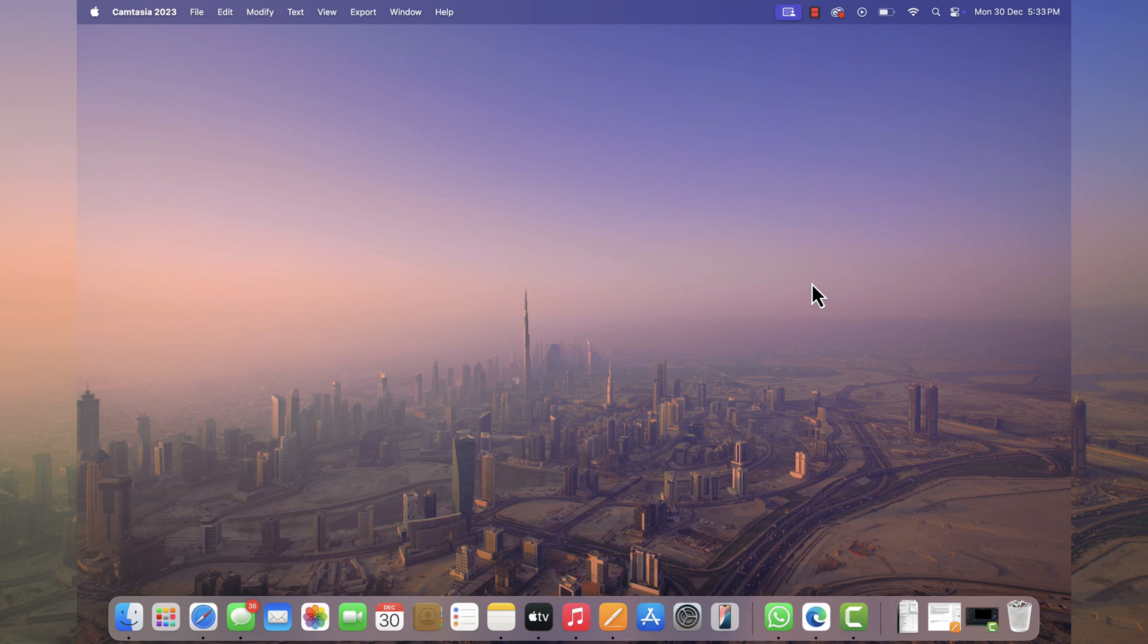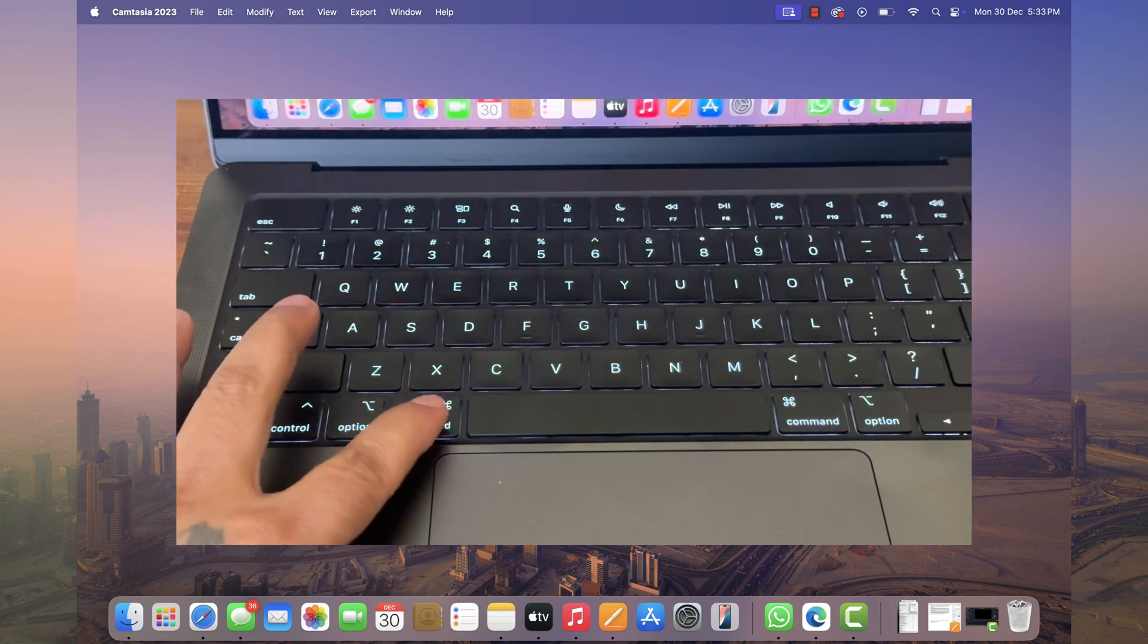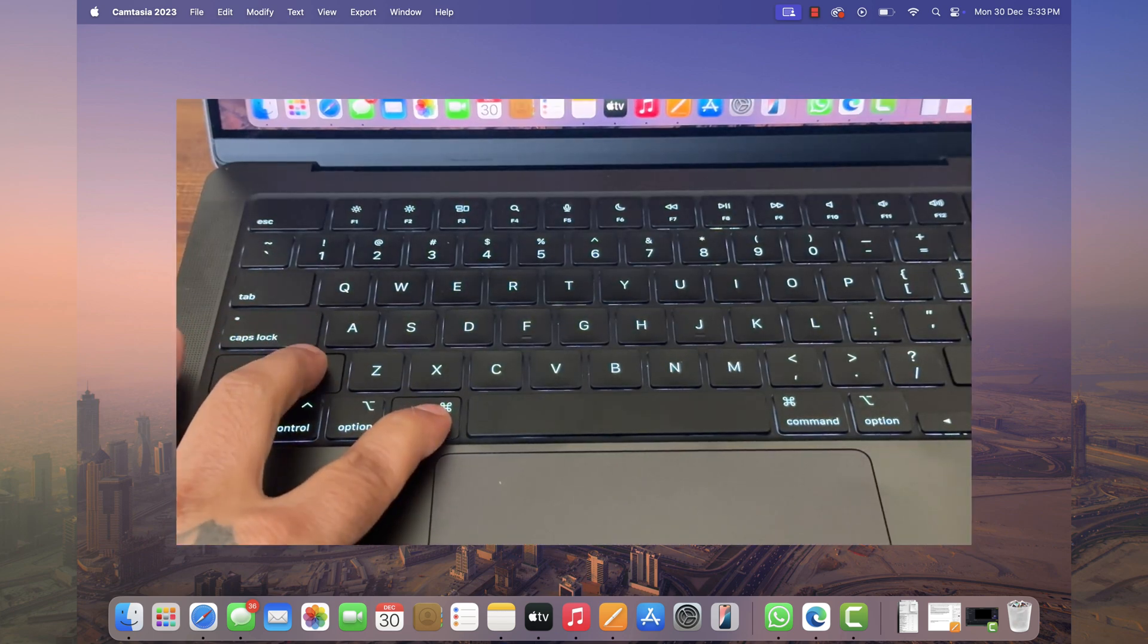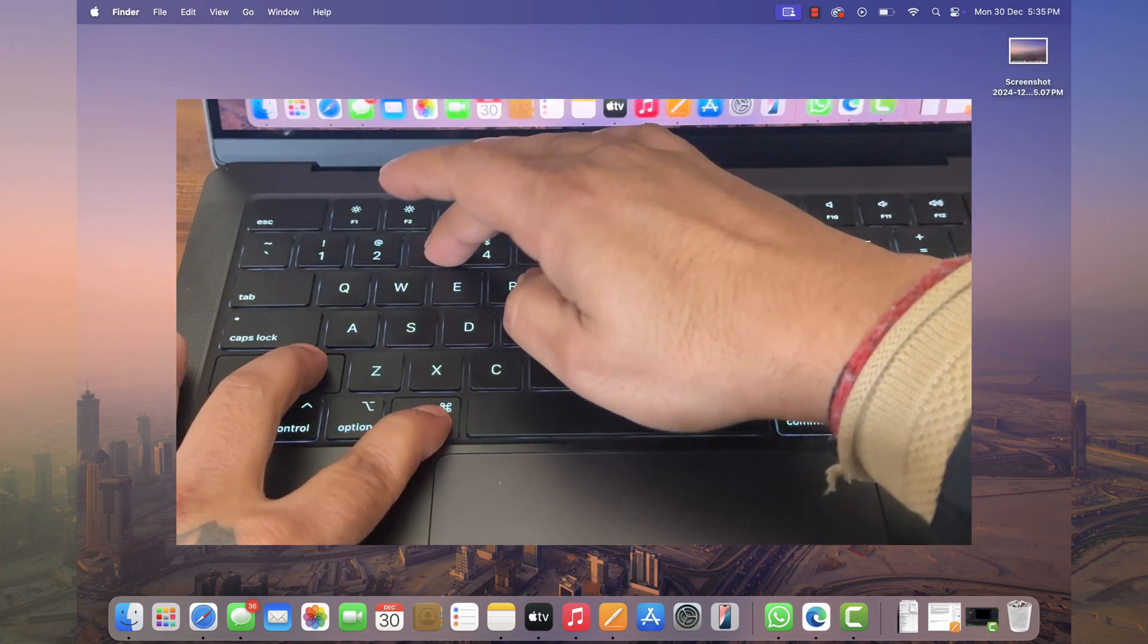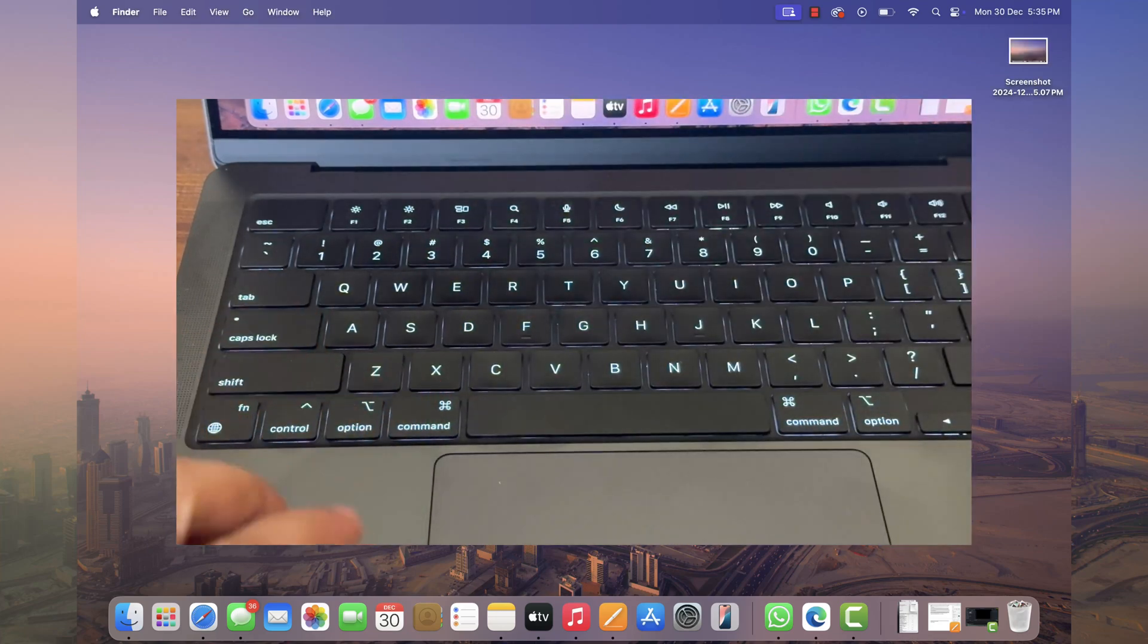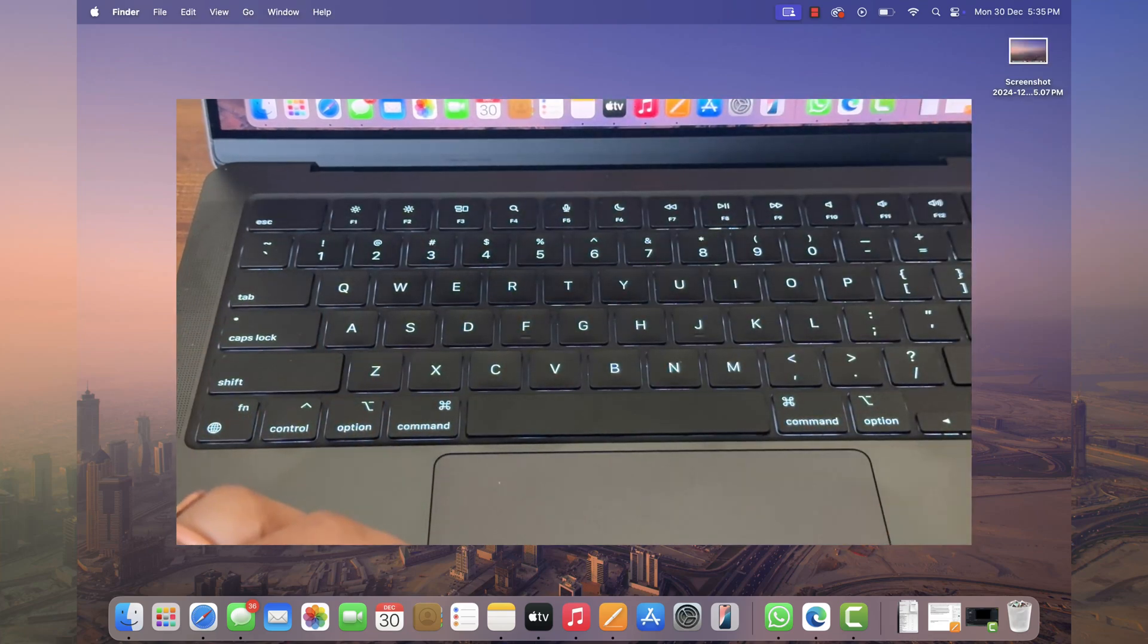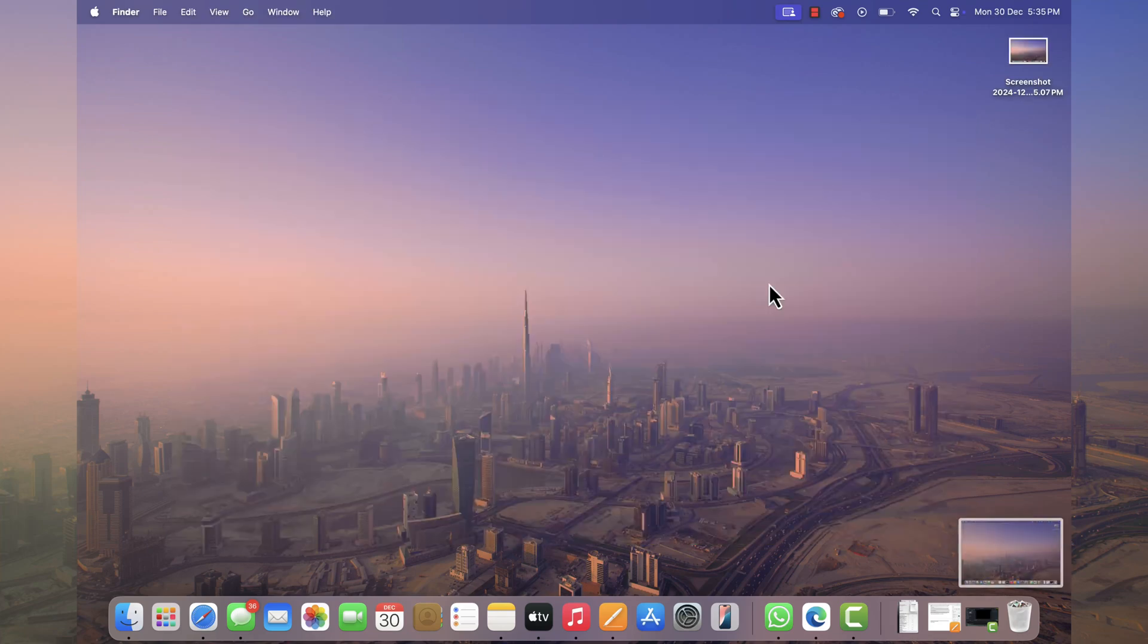First, I will discuss the method that takes help of keyboard shortcuts. To take screenshot of entire screen, press Command plus Shift plus 3 at the same time and instantly screenshot will be saved to desktop like that.